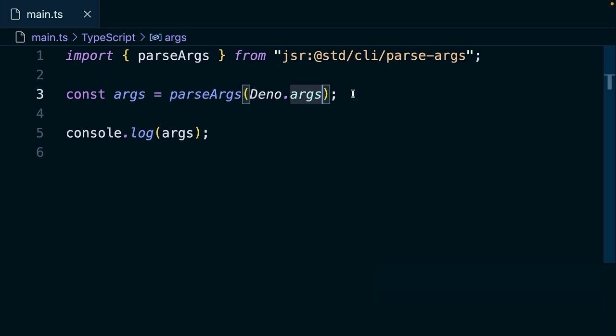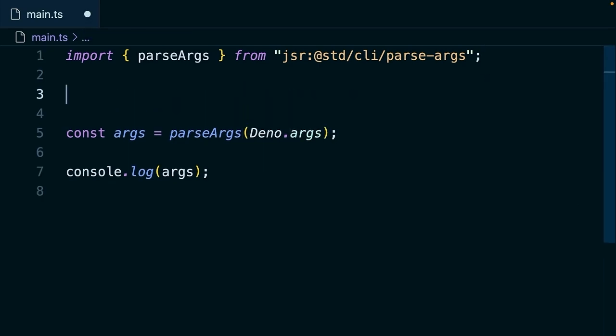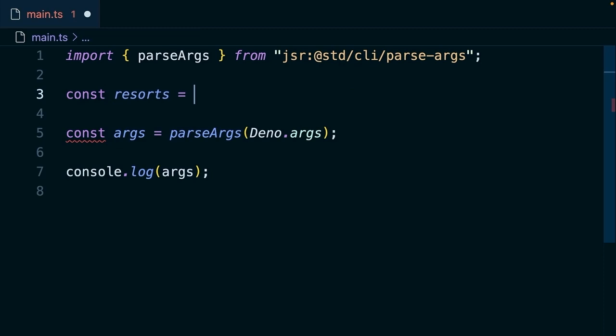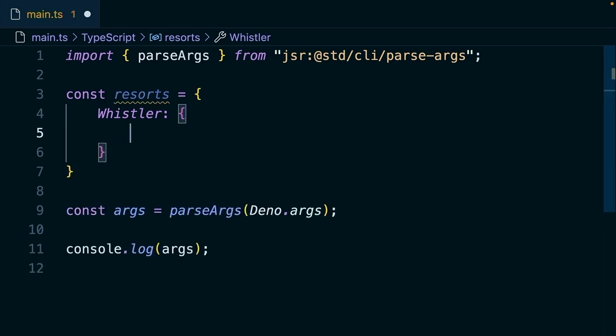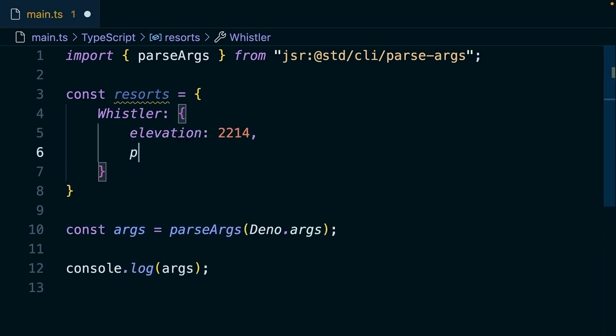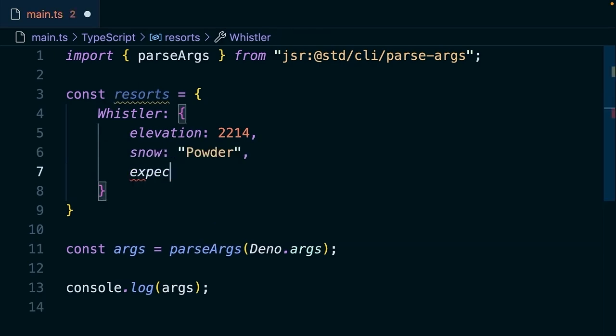Now our app is going to be a ski resort information app. So we want to populate our app with a little bit of data to start. We're going to create a value called resorts, and this is an object with a few different keys. So we'll say elevation, snow, expected snowfall.